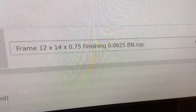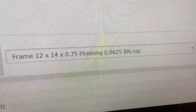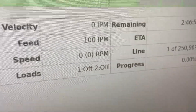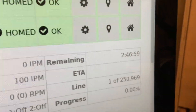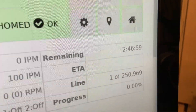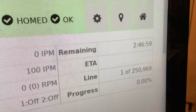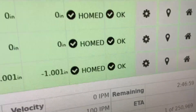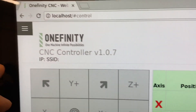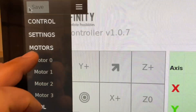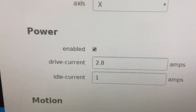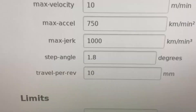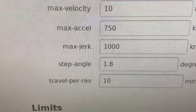I just loaded this file called 'frame.' The frame is 12 by 14, three-quarters thick. It's a finishing file, it's a 3D file. And as you can see here, the time to carve is two hours, 46 minutes and 59 seconds — roughly two hours and 47 minutes. The jerk setting here is currently set to 1000.